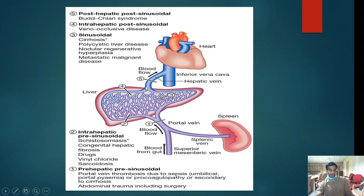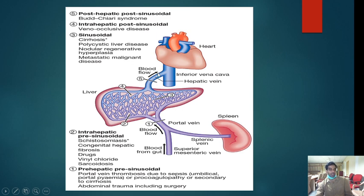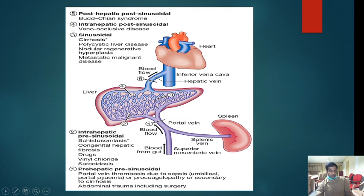Post-hepatic portal hypertension — obstruction after the hepatic veins — the most common cause is Budd-Chiari syndrome, which is hepatic vein thrombosis, more commonly seen in females and pregnancies. Just remember this diagram: obstruction below the portal vein is pre-hepatic; within the liver is intrahepatic with pre-sinusoidal, sinusoidal, and post-sinusoidal subtypes; after the hepatic vein is post-hepatic, i.e., Budd-Chiari syndrome.